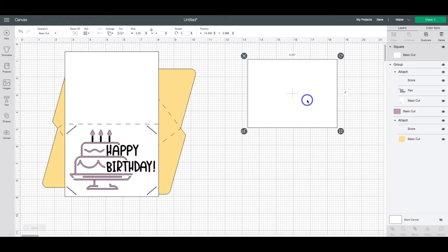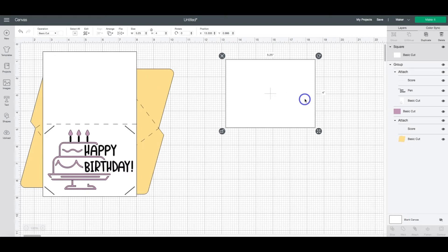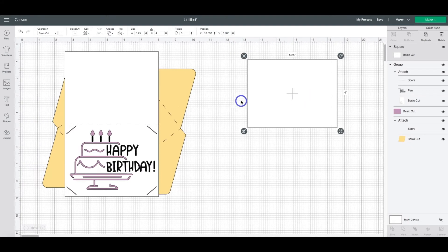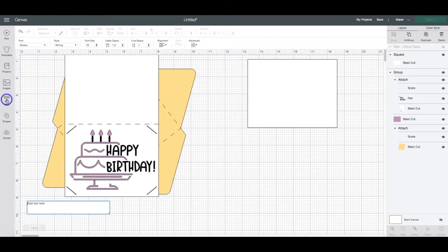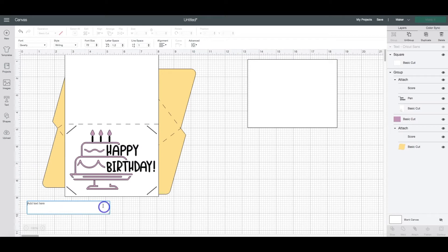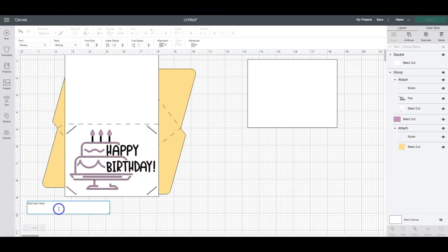Now click the text tool here and you'll see that it shows up in the bottom, the box shows up at the bottom. But when you start typing, it's going to show up probably in the middle of your canvas.